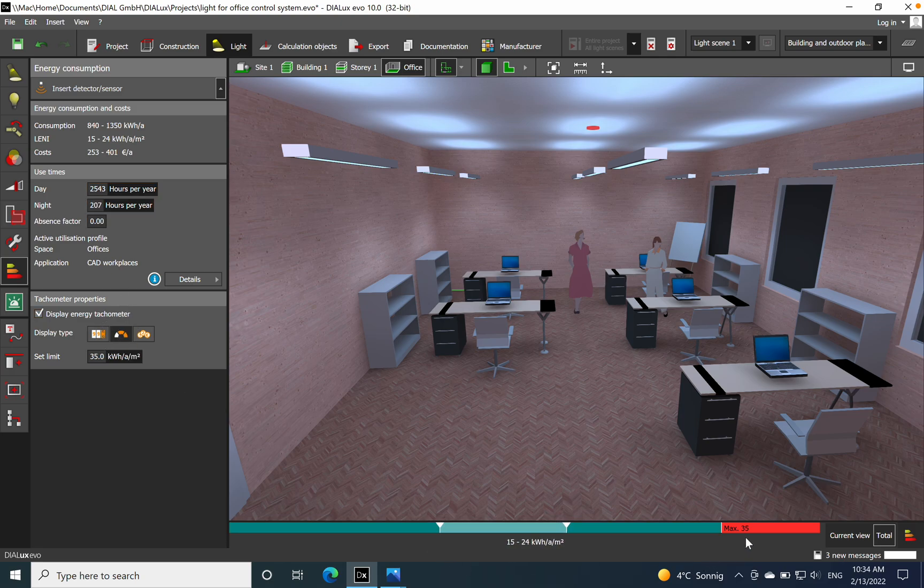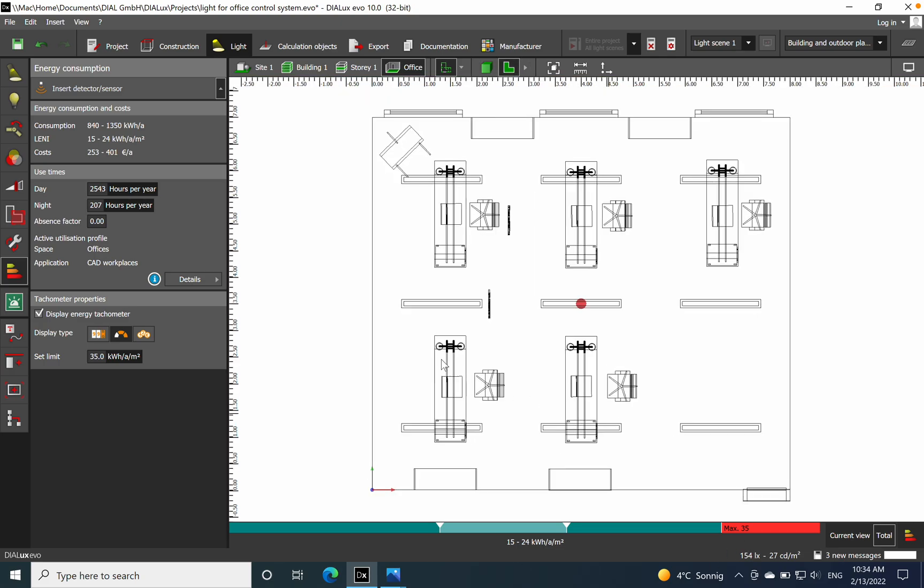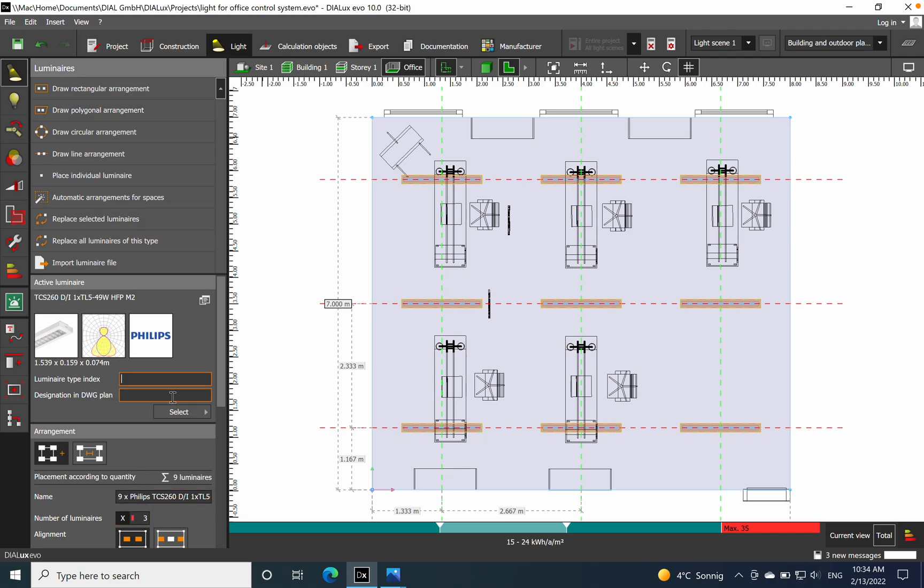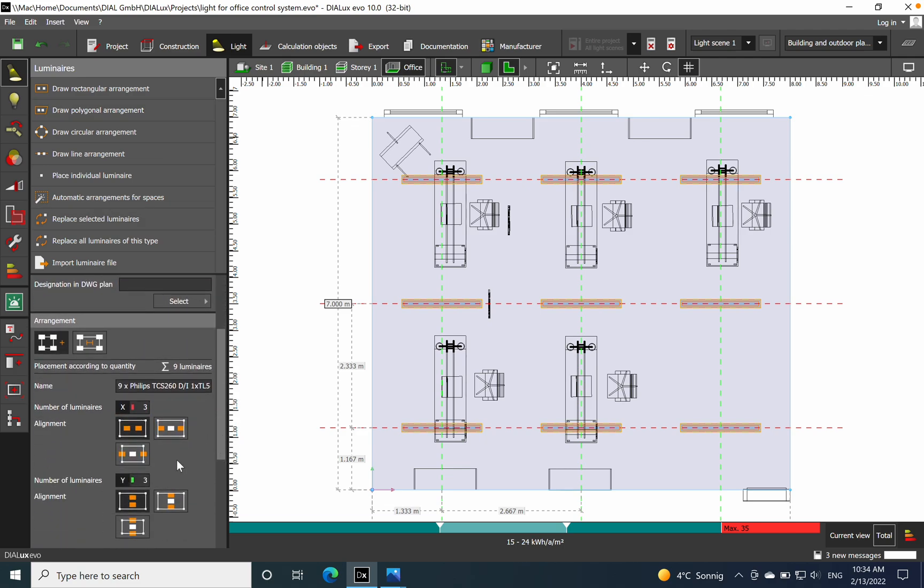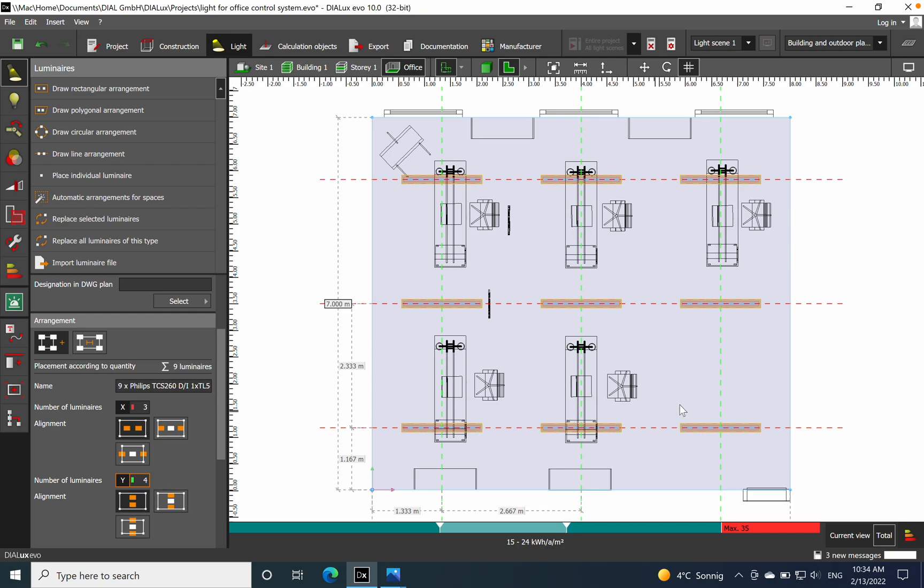Also maximum 35 for LENI, we are on 24, so we are close to the maximum value allowed. And if I need to fulfill the 500 lux, I would just say let's add another row. In this case we will place 4 just to achieve the 500 lux.